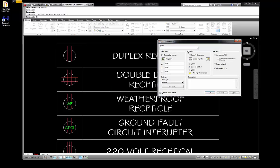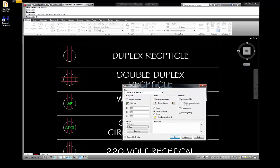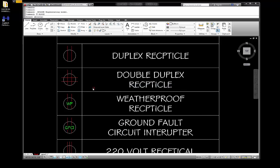I'm going to go B for block and this time name it E-DOUBLE-DUPLEX-RECP for double duplex receptacle. Oh, I forgot the E — okay, there we go. E double duplex receptacle. Let's shorten this up a little bit. I'm going to go from here to here and grab all of those items.